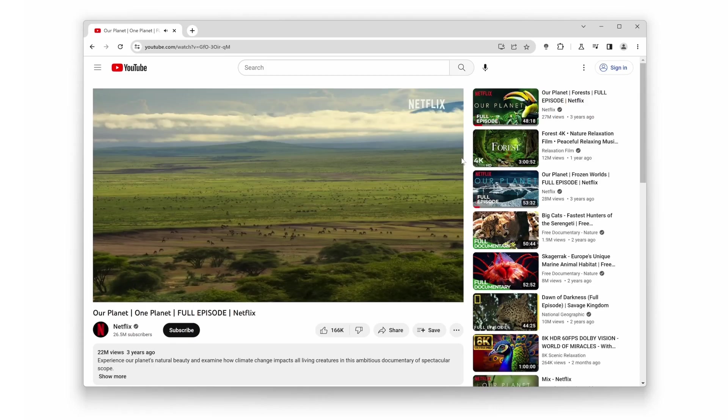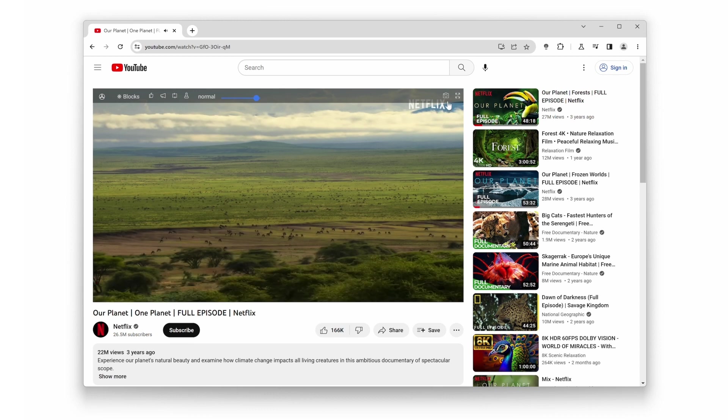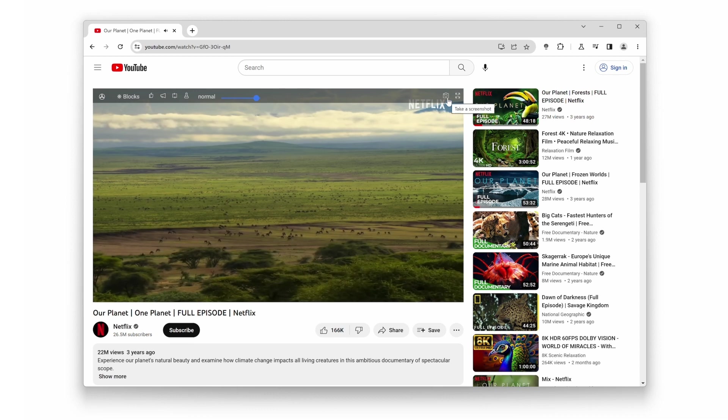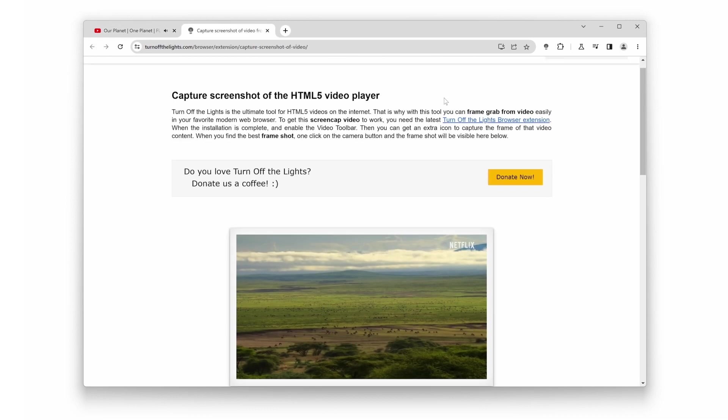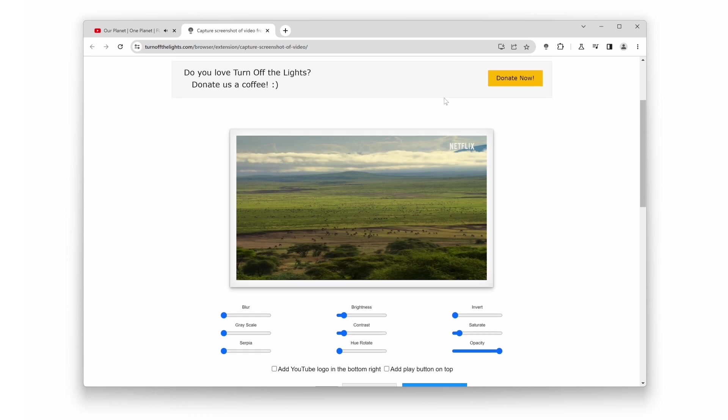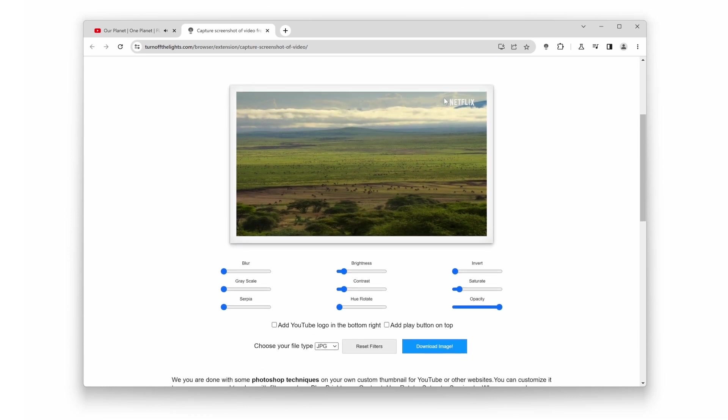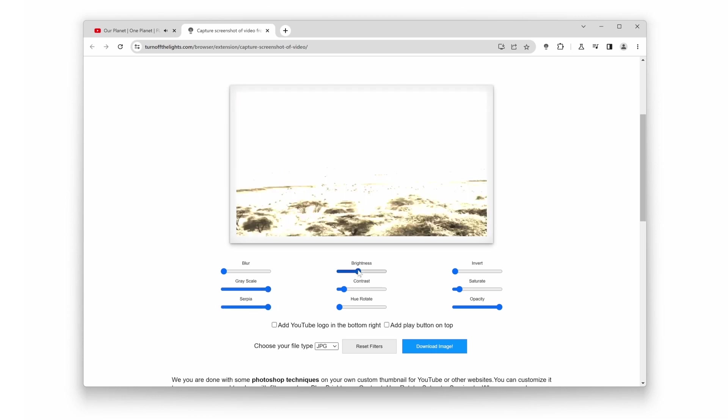Number 7. Screenshot Capture. Do you want to capture a screenshot of the current video without having to download another complex tool? Turn Off the Lights makes it incredibly easy. With just a single click, you can take high-quality screenshots and download them in PNG, JPG, and WebP formats.